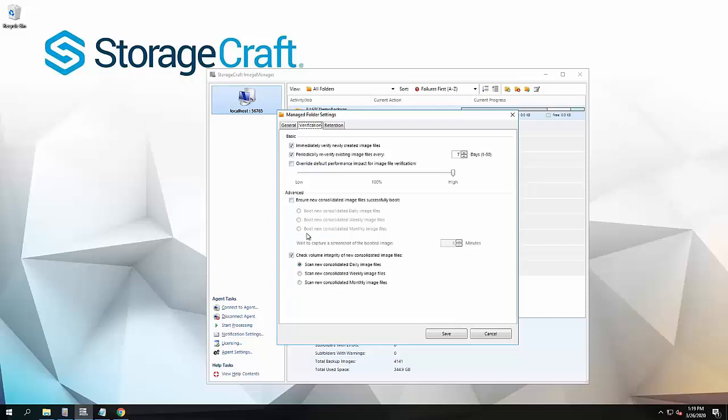Under advanced, we've got the automatic boot and screenshot verification. We have now additionally added in, which works in a very similar way, the check disk feature.